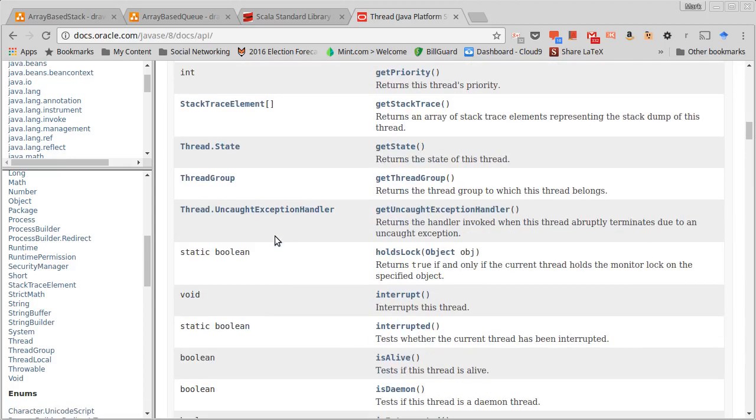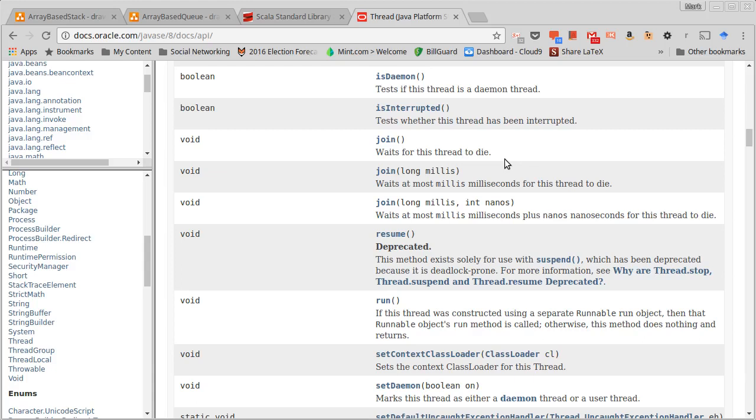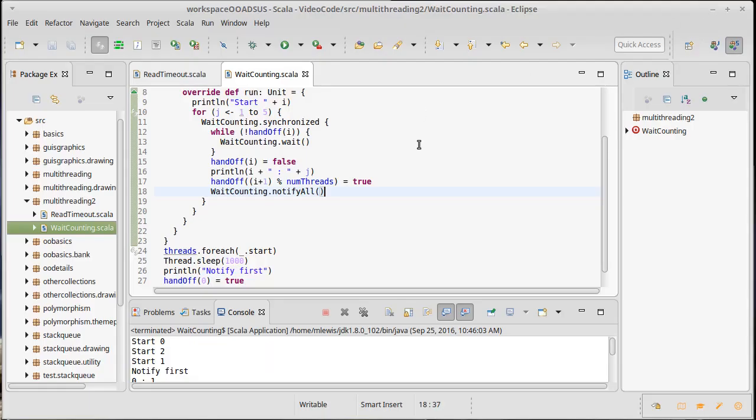The first one that I really want to look at is one of the more useful ones if you are working at the level of threads, and that is join. So as the description says here, waits for this thread to die. It basically blocks on the current thread until some other thread has finished. And you can also call it with delays, which tell it how long it's willing to wait.